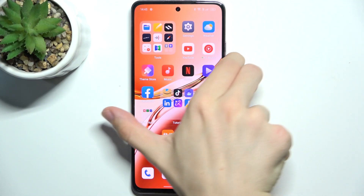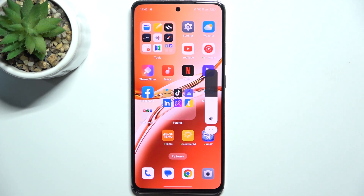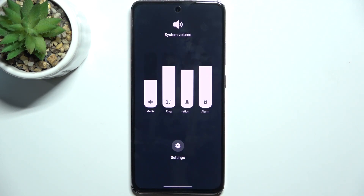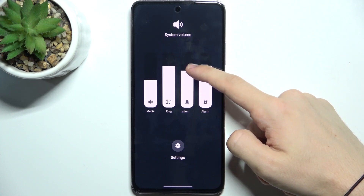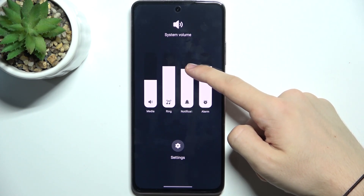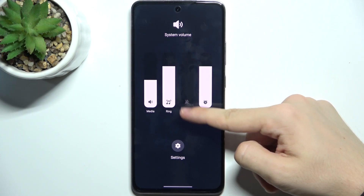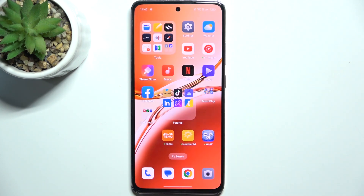Click on one of the volume buttons, then click on three dots. Now you can adjust the notification volume, and to mute it, slide it down until this bell is crossed.